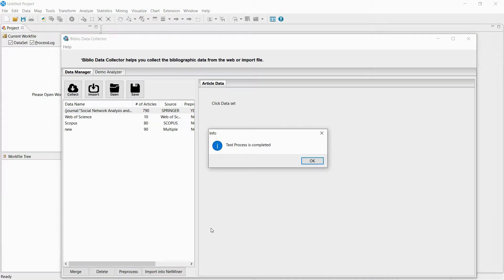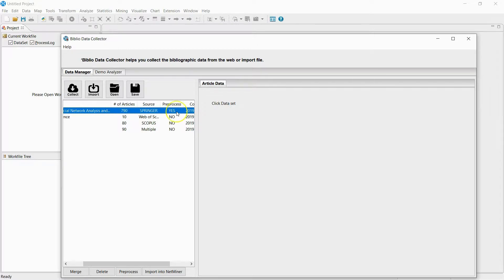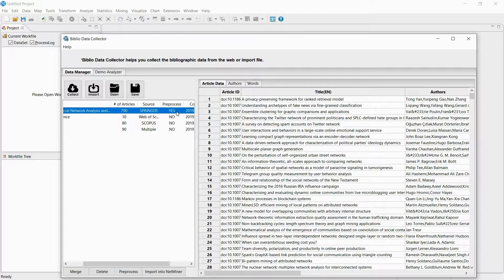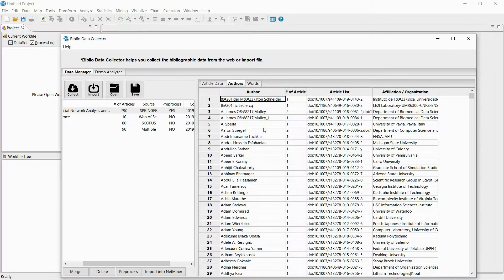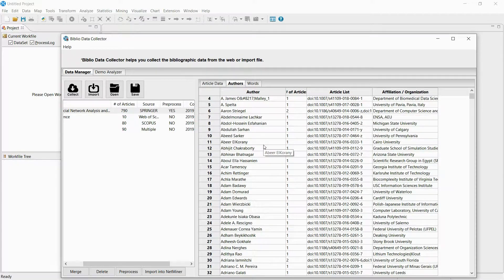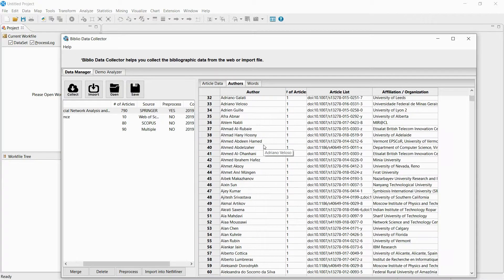When you double-click the preprocessed data, you can see the newly added Author and Word tabs. In the Author tab, there is information extracted about the author, and in the Word tab, there is information extracted about the title, abstract, and keywords.